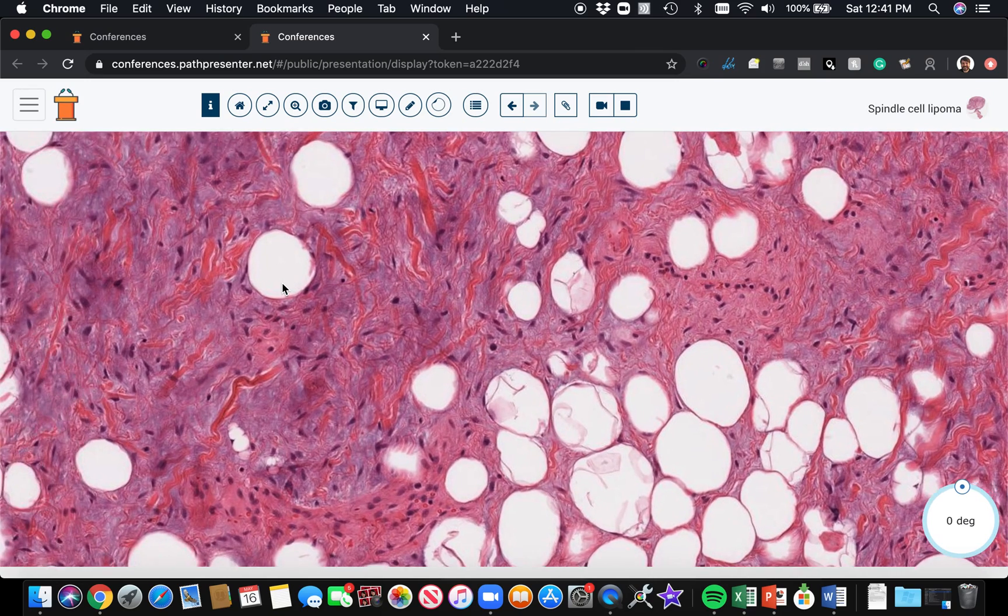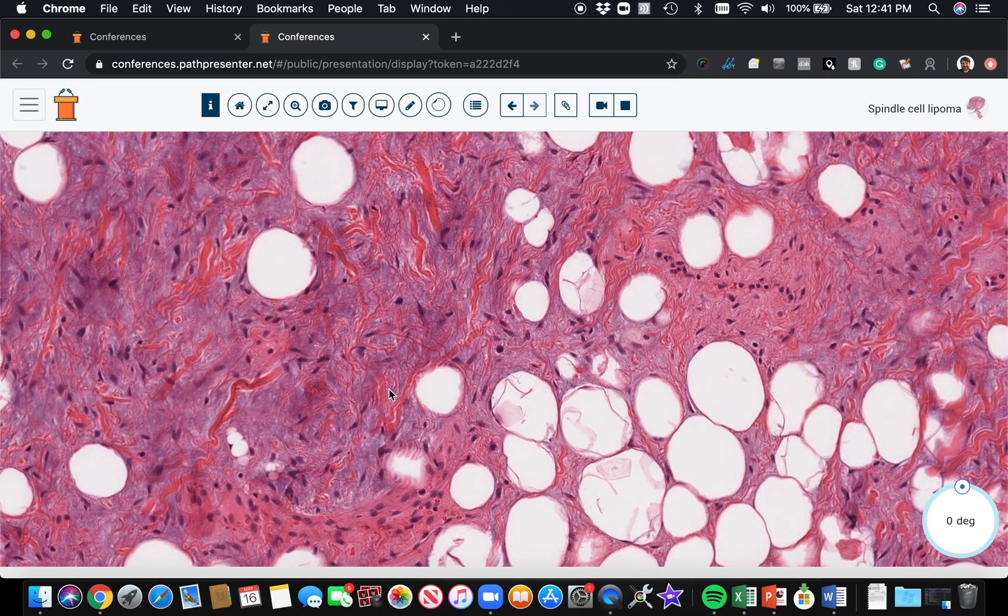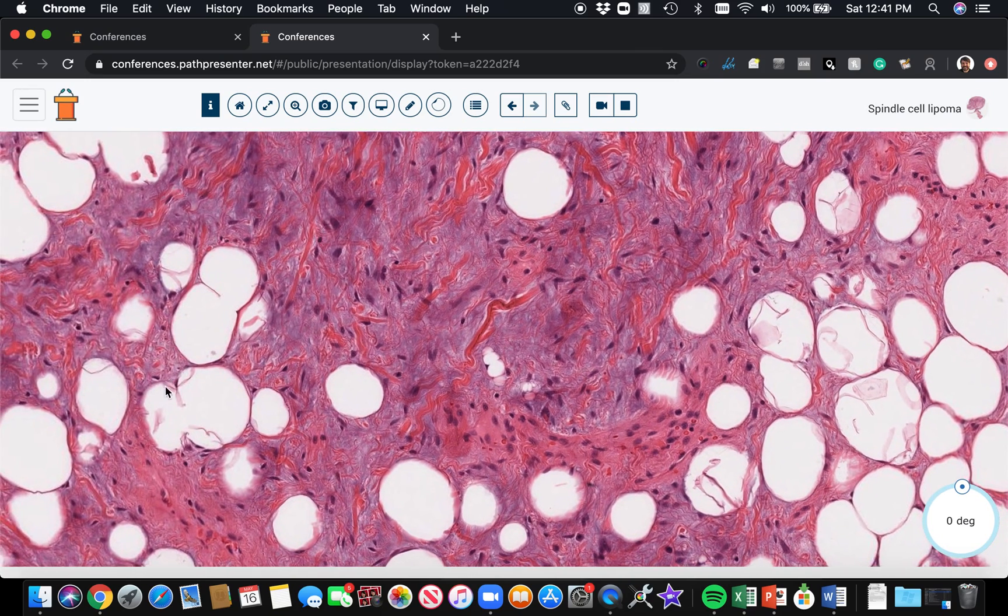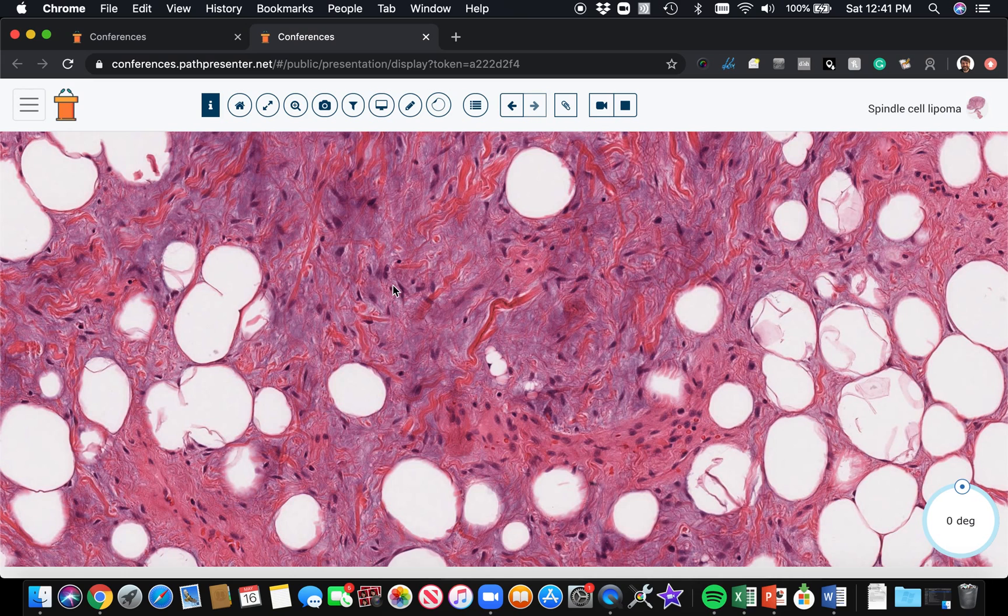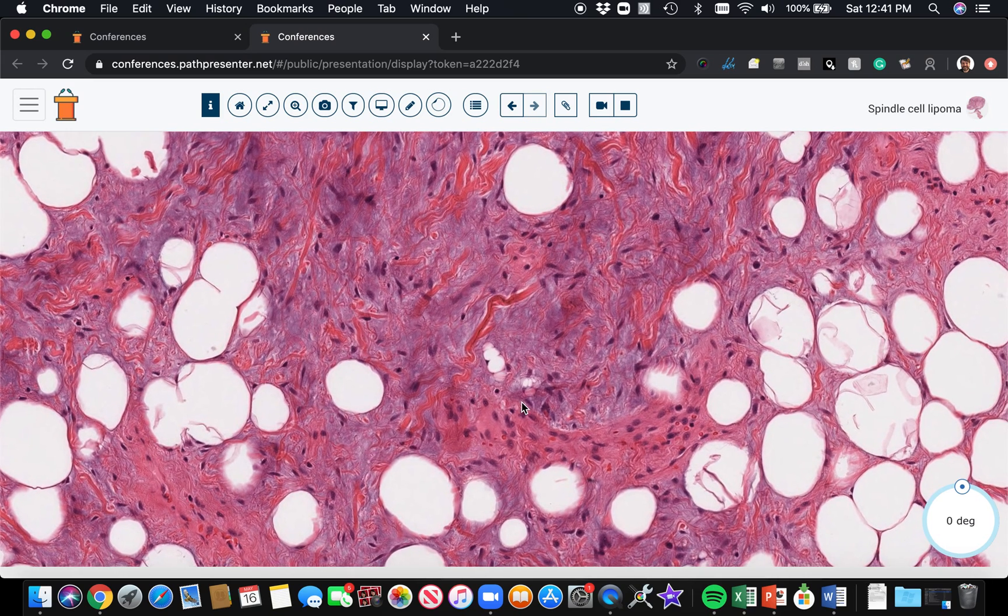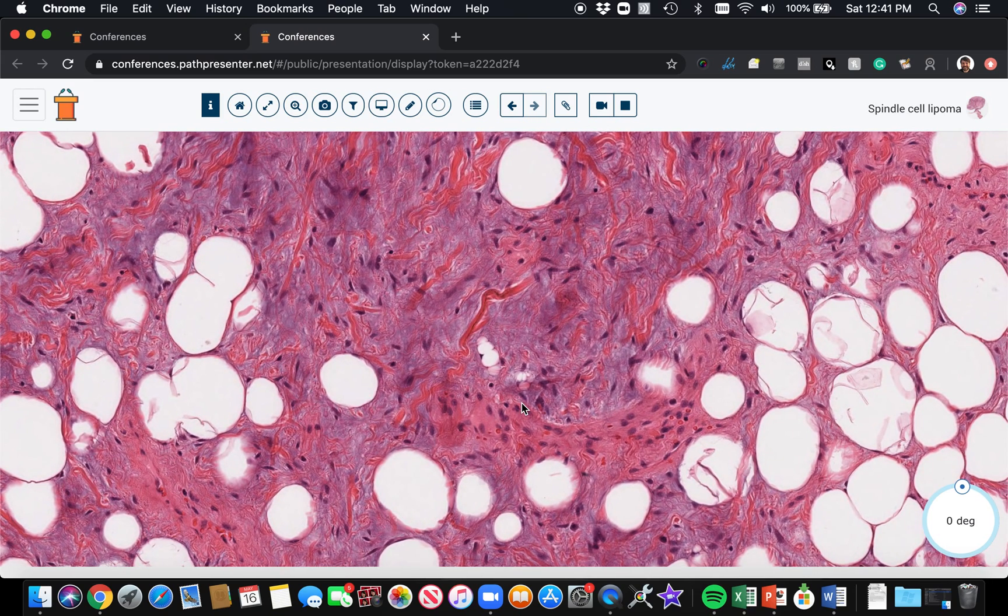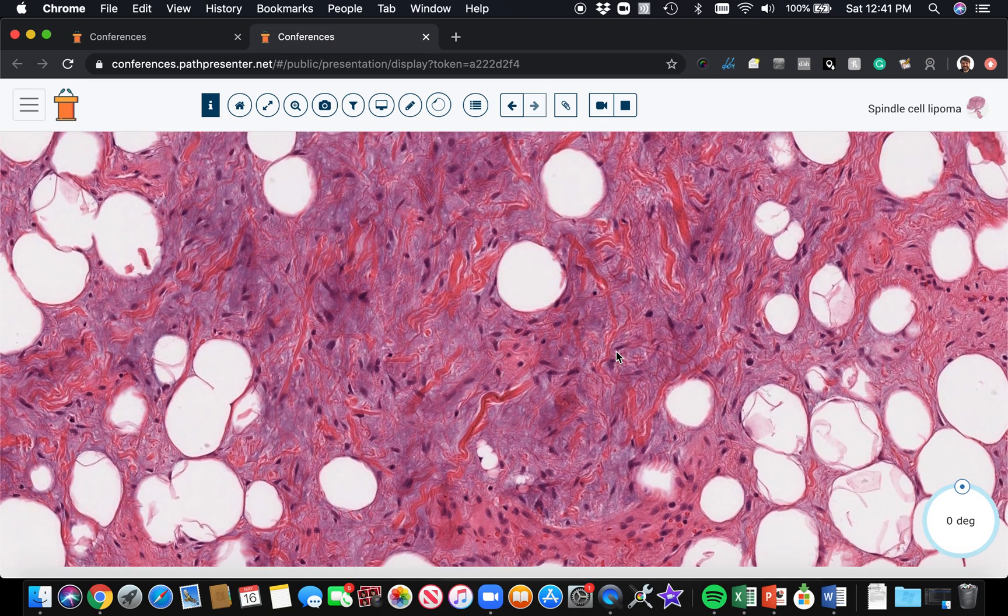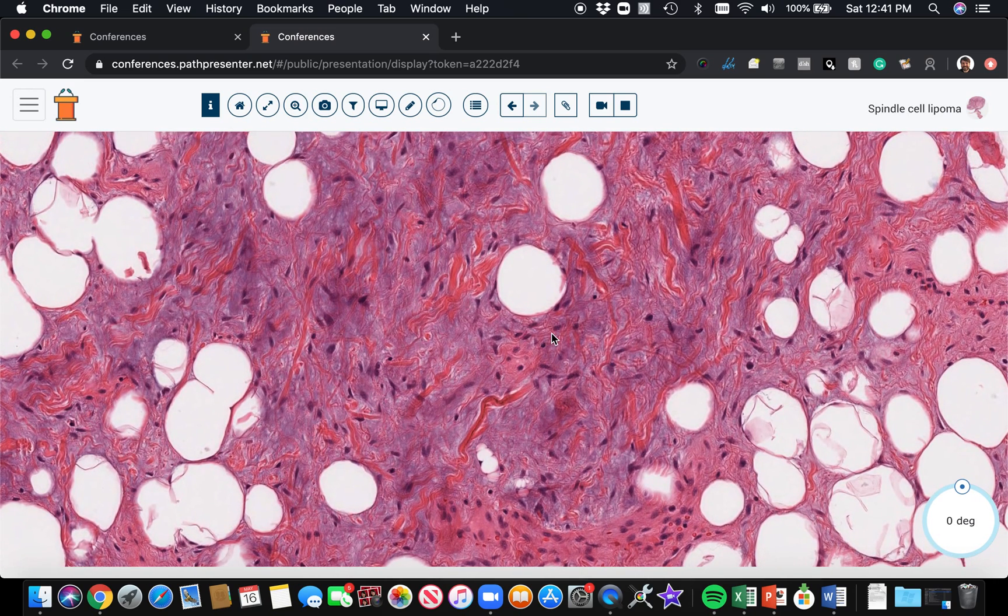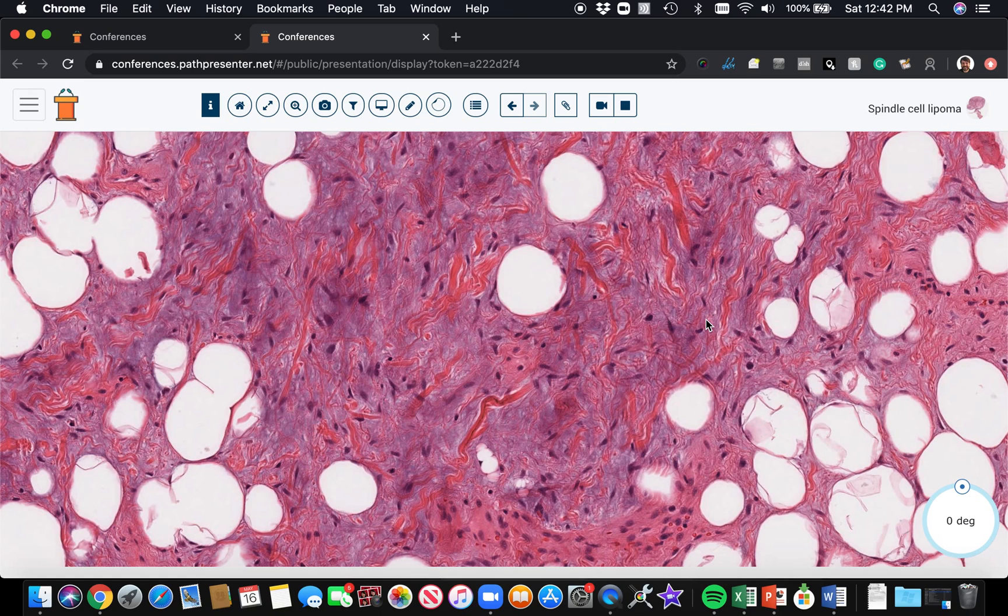Even though the name says lipoma, these are not lipomas. Molecularly, they have different findings. They tend to have abnormalities or loss of the long arms of chromosome 13 or 16—13q or 16q loss. They usually have, because of that, a loss of one of the copies of the retinoblastoma gene, RB1.